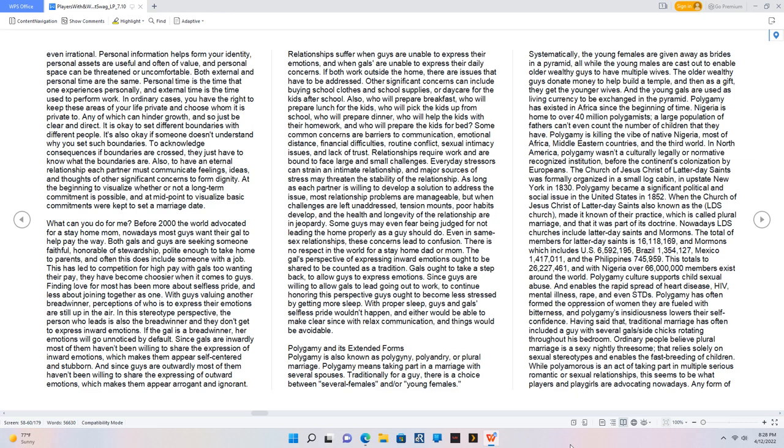To have an eternal relationship each partner must communicate feelings, ideas, and thoughts. Before 2000 the world advocated for a stay-home mom, nowadays most guys want their gal to help pay the way. With guys valuing another breadwinner, perceptions of who is to express their emotions are still up in the air. Since gals are inwardly most of them haven't been willing to share the expression of inward emotions.